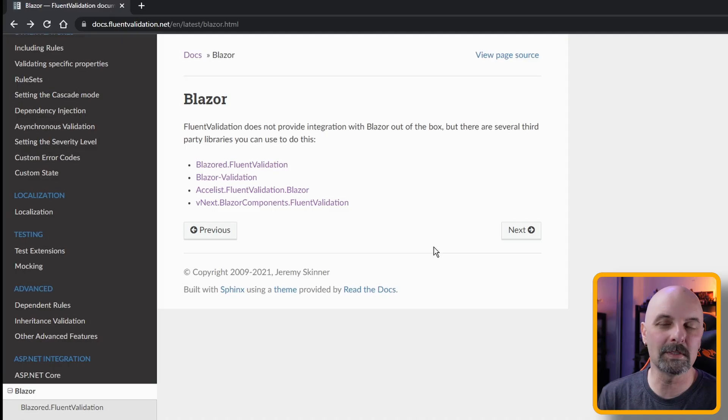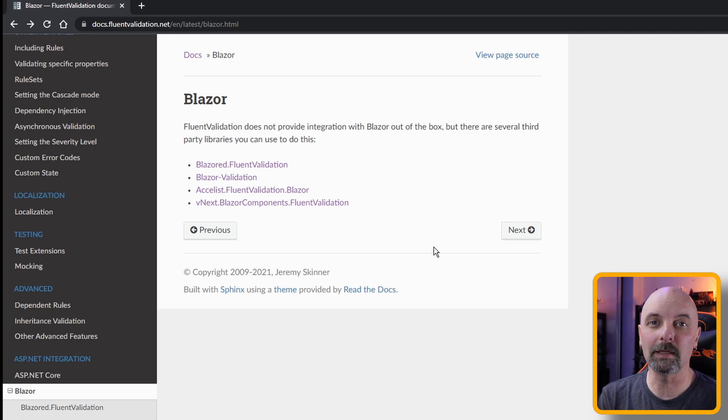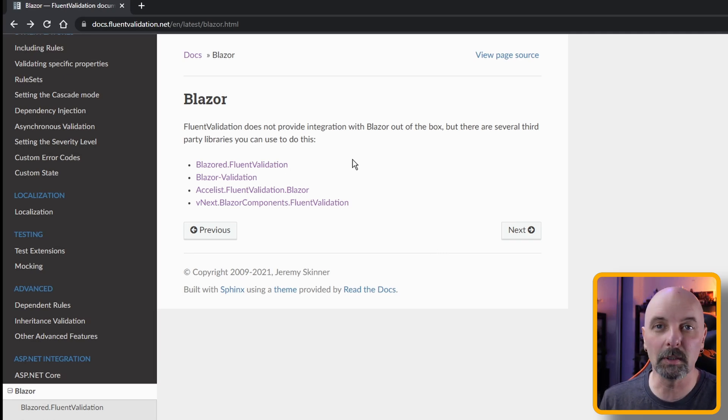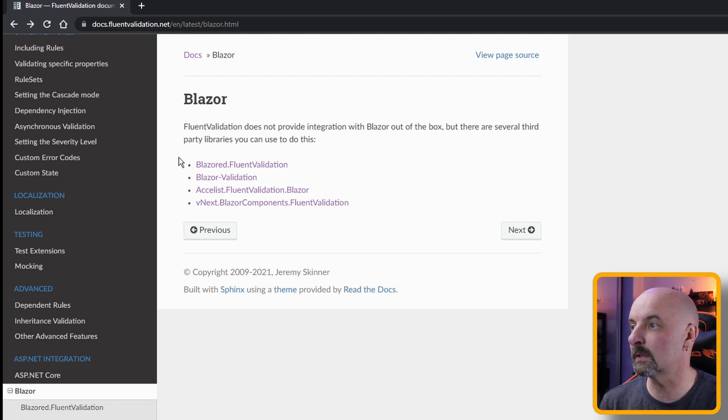A real popular scenario is to use Fluent Validation, which was a very popular .NET library for validation that a lot of people have used and still use in the MVC world.